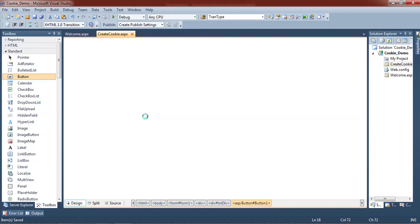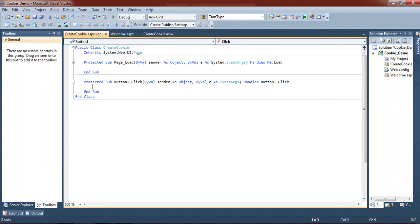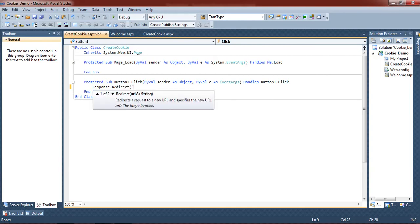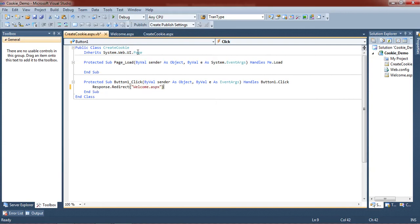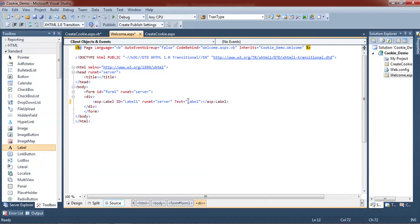Now we go to design view and click on the button. Then we give a reference to another file — the Welcome page. Here we type response dot redirect and give the name and reference of the Welcome page, which is Welcome.aspx. On that Welcome.aspx page, we give one label control with the text property blank.